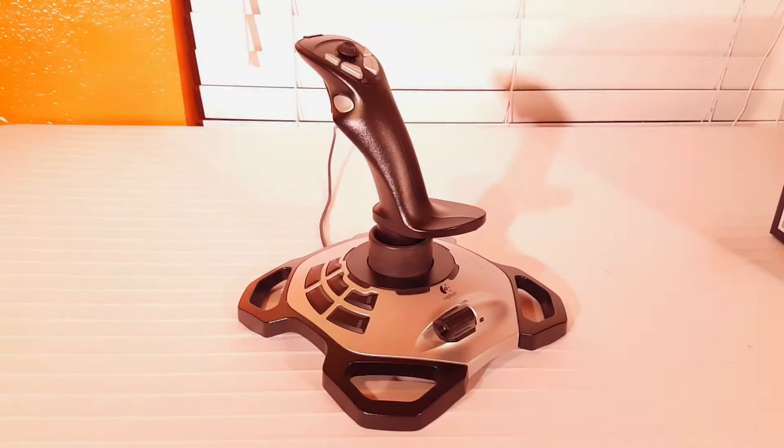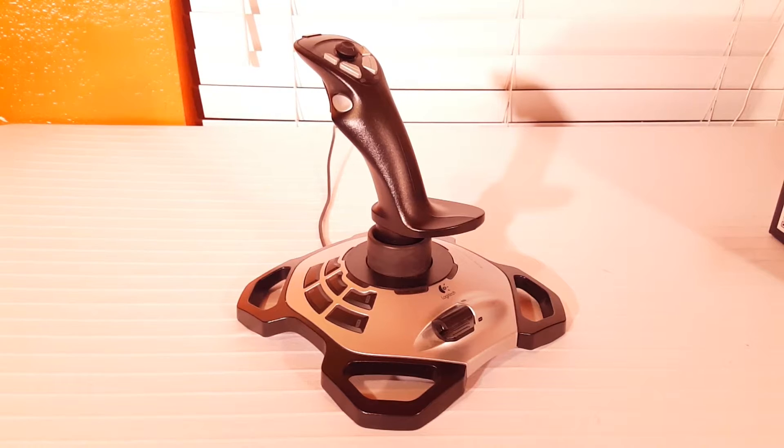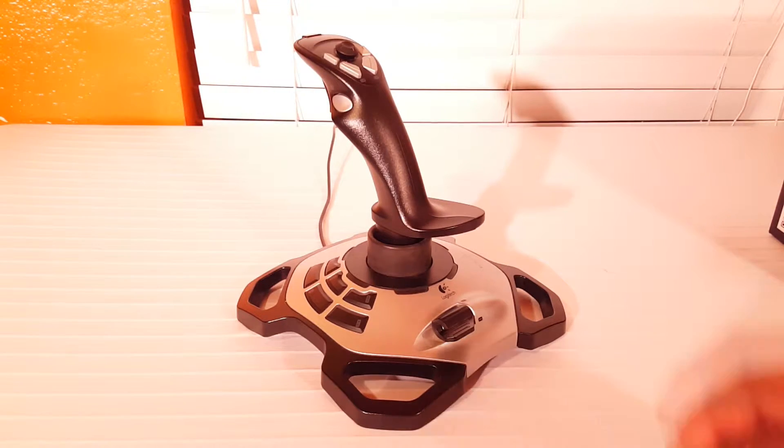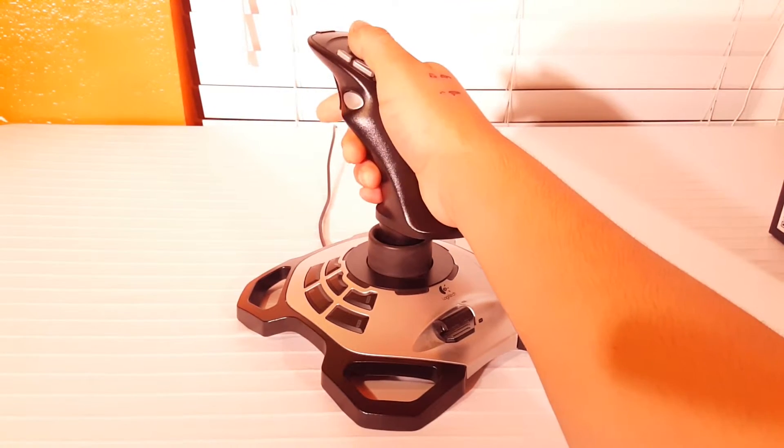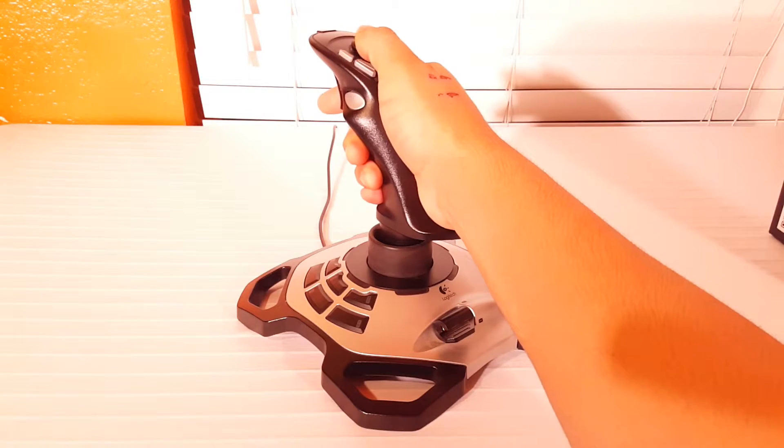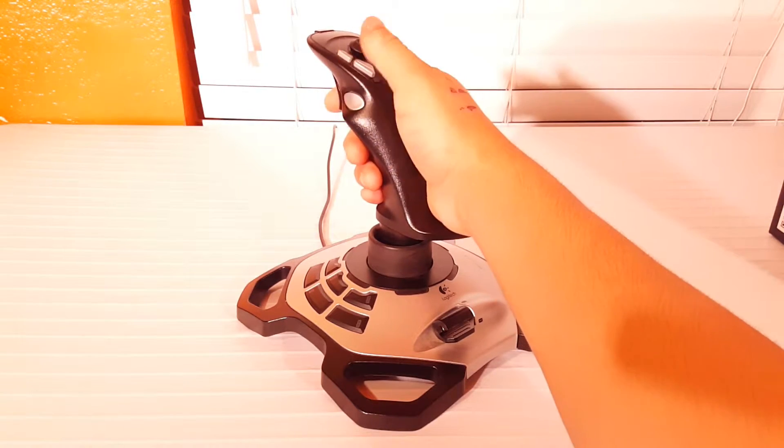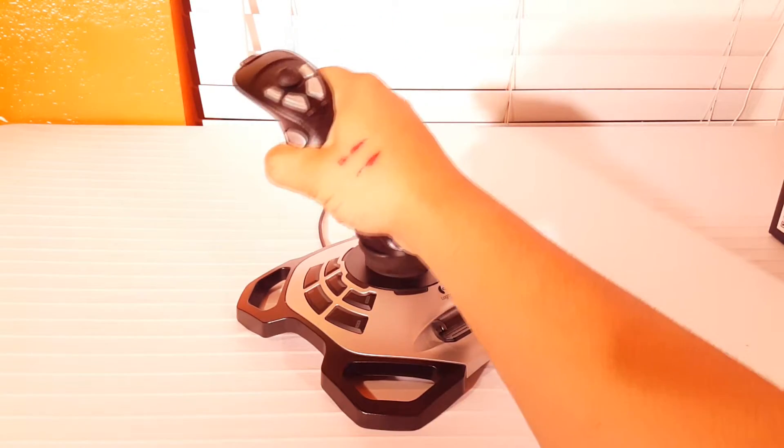So the Logitech Xtreme 3D Pro's build quality is very solid as when tilting the joystick in any direction it didn't feel like I was going to snap or break it at all.